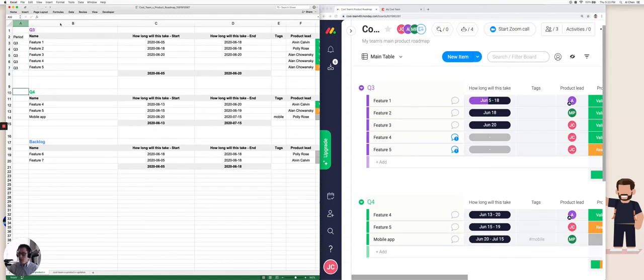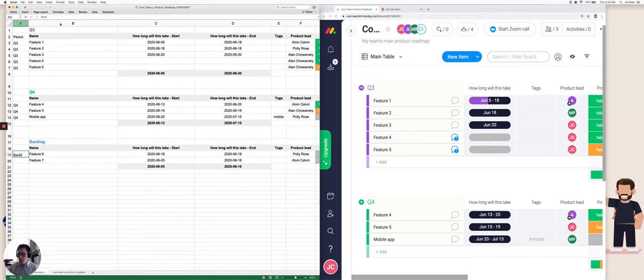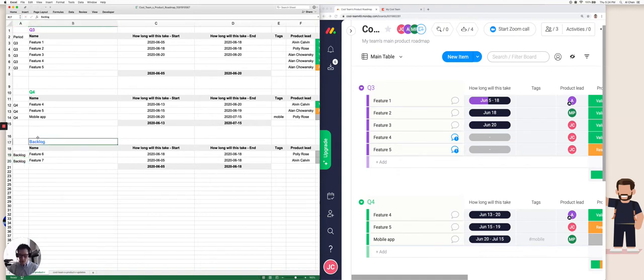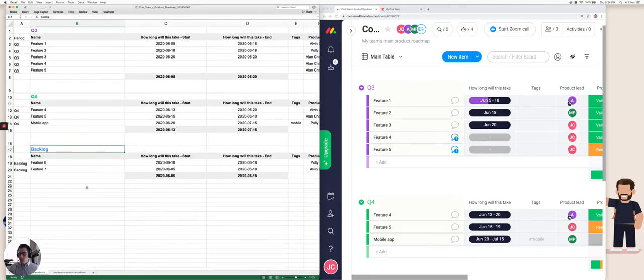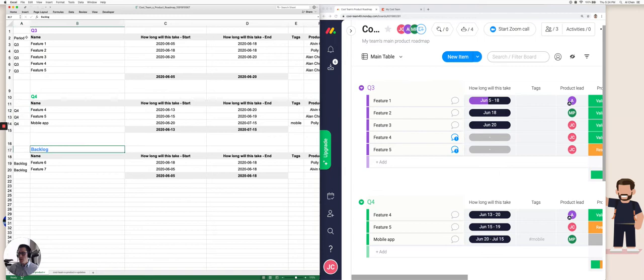This is Q4. Again, we're assigning a group to every single row based on the group that it was in in Monday. And notice how this matches up with here, this matches up with here. And now we have everything properly identified.